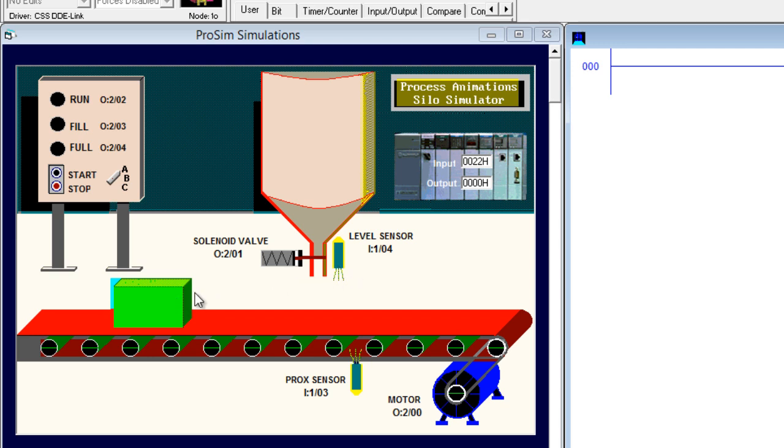So when the liquid is filled, this conveyor should run again and the box should pass away. Then the next box will come, the liquid will be filled and it will pass away. So this is the step we have to do in this programming.